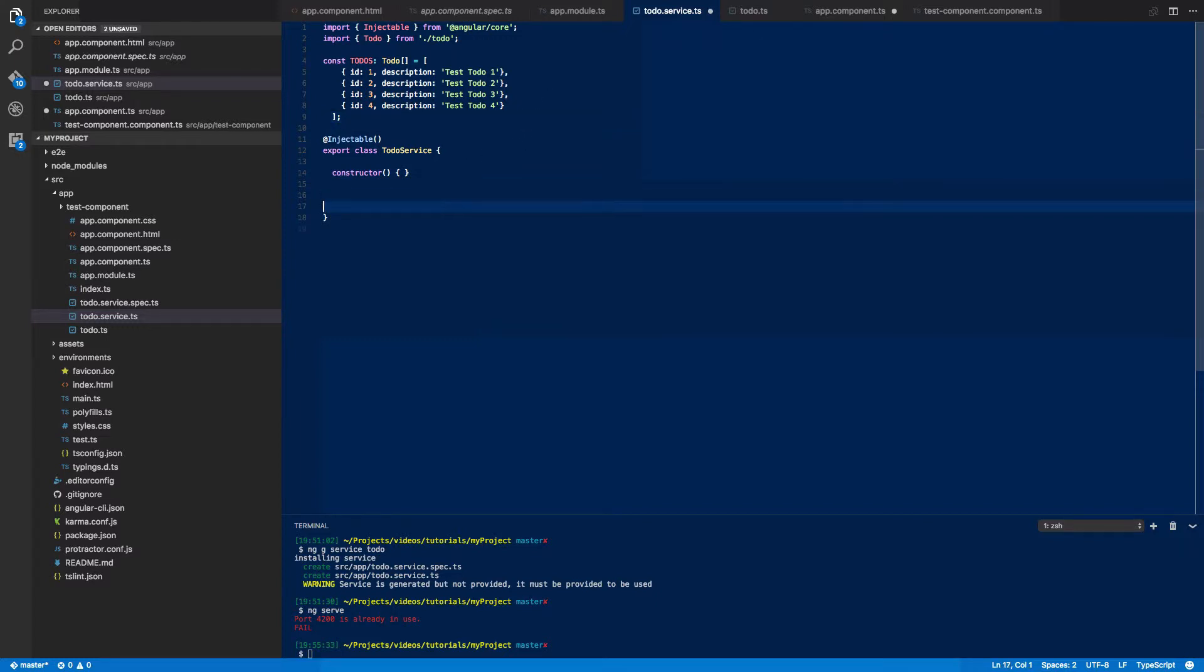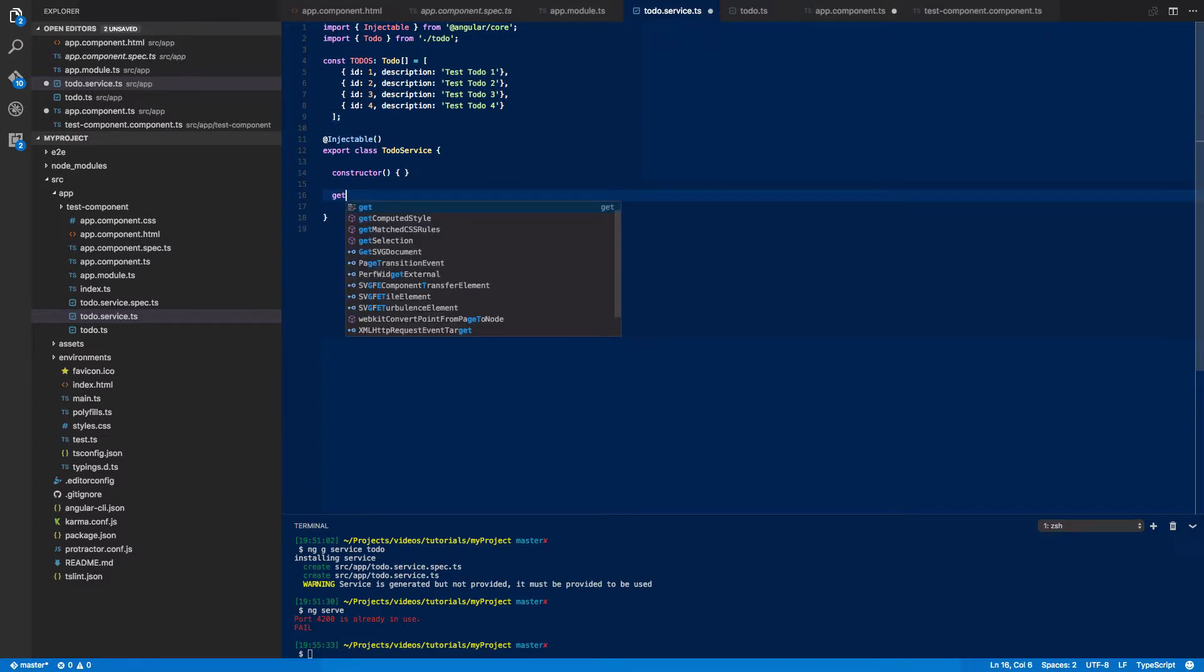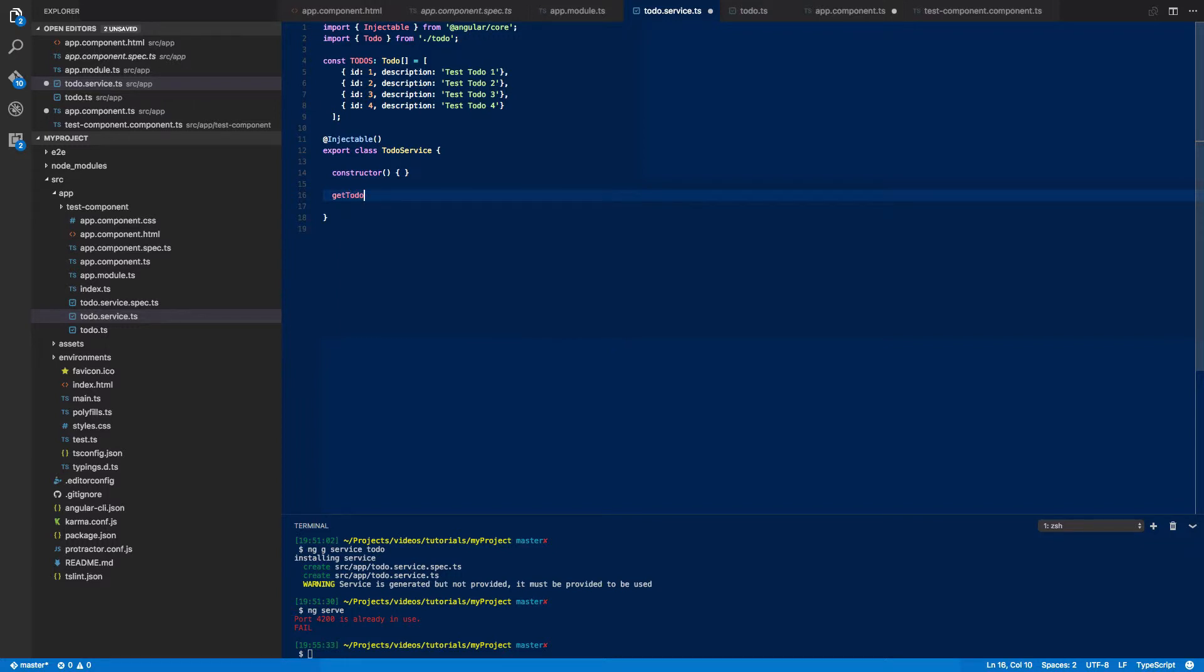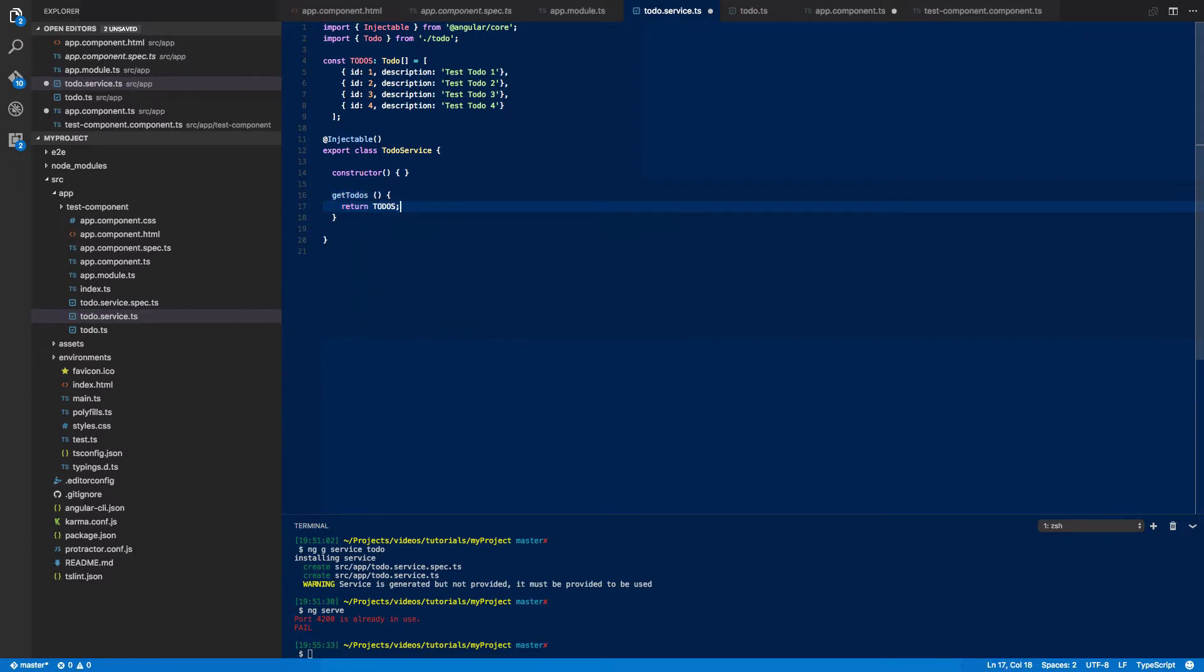Now once you've done that we're going to actually define a method that you can use in your components to retrieve all of these to-do's. So getToDos and we are simply going to return to-do's.